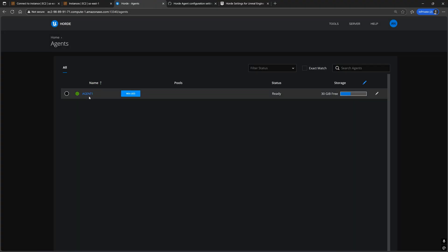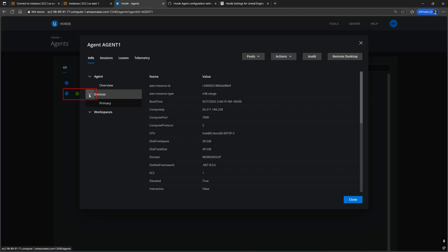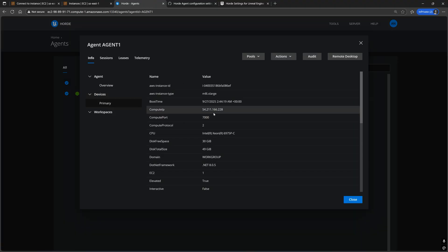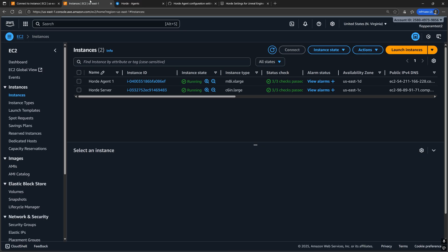Let's double check that our agent configuration got picked up by making sure that the compute IP value matches what we set it to earlier. And that is all for setting up the Horde agent.